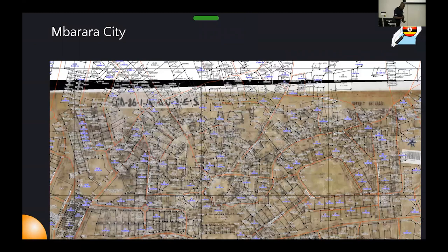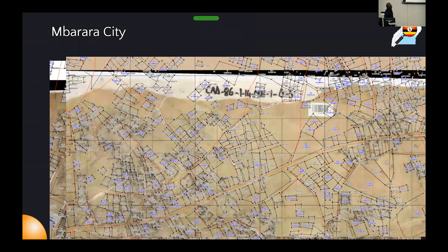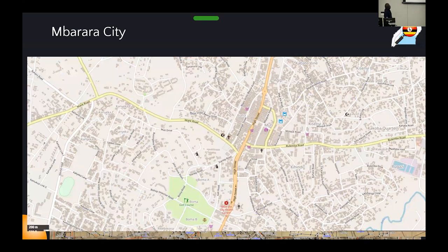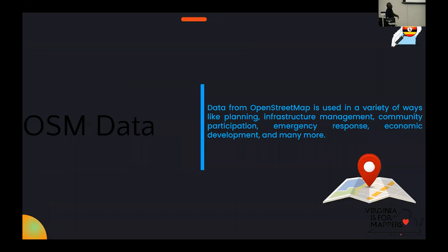When we went to the cities to ask for the maps they already had, this is what they gave us — hard copy maps. For our project, we needed something digital to start digitizing their cities. So I had to extract street names from these hard copy maps and add them to OpenStreetMap. Most streets in cities like Mbalara never had names, and we needed them for the project, so I picked the names from the printed maps and included them in the streets on OpenStreetMap.